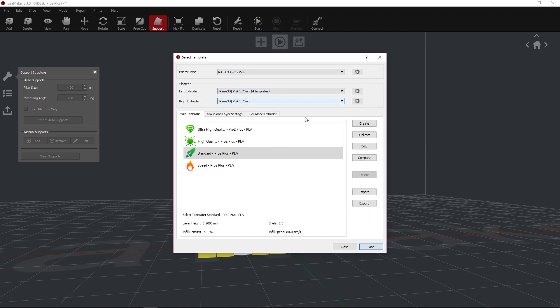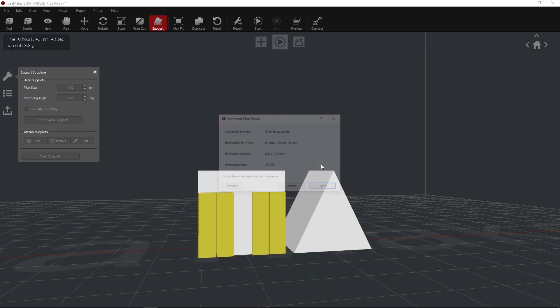This material offers four different templates for different quality finishes. Select your template based on your desired outcome and click Slice.